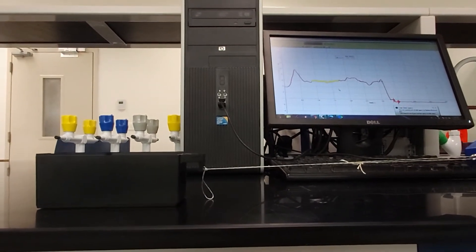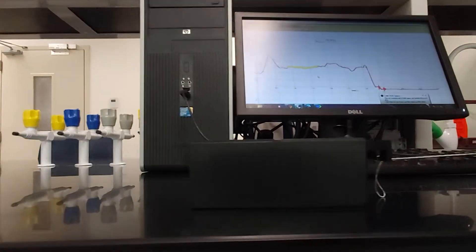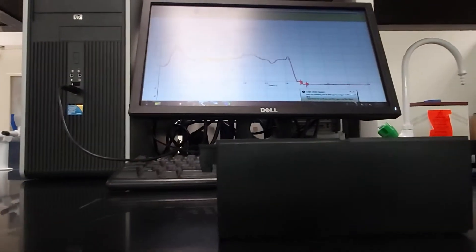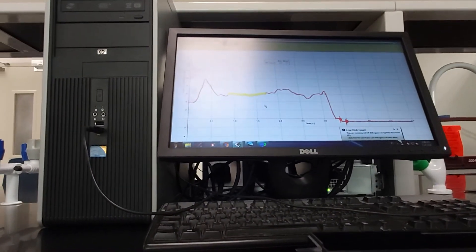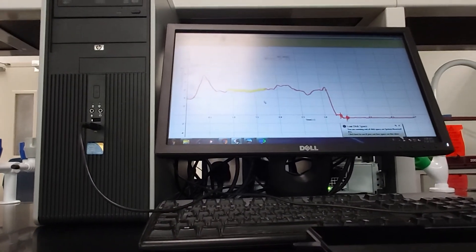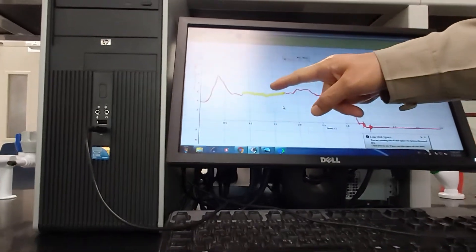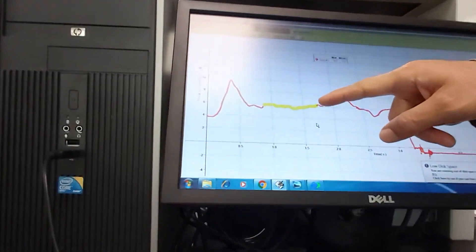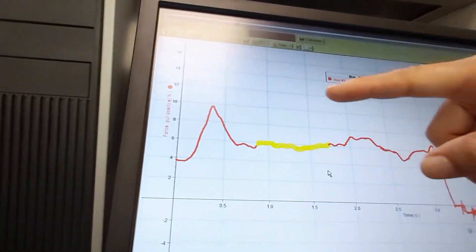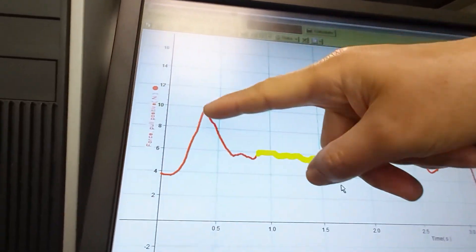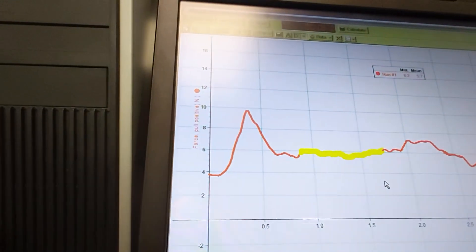I will pull it smoothly — that's it. You can see the curve on the screen. This highlighted portion is giving you kinetic friction. If you highlight this one, this will give you static friction.